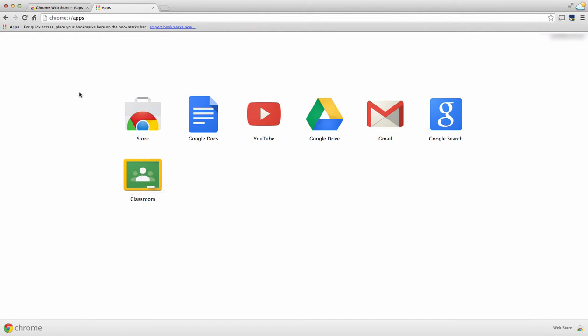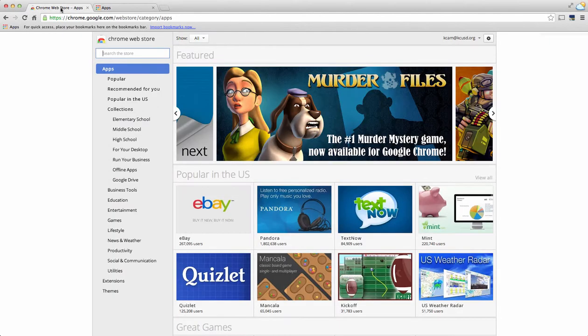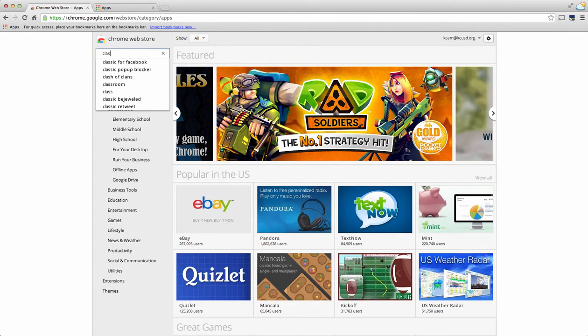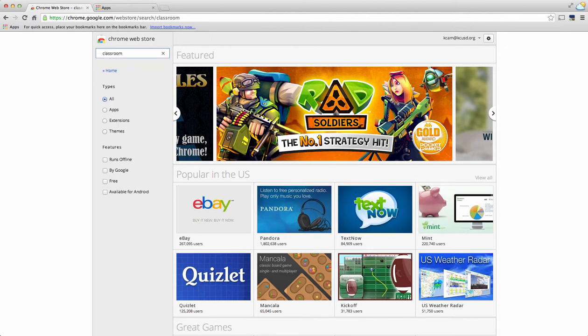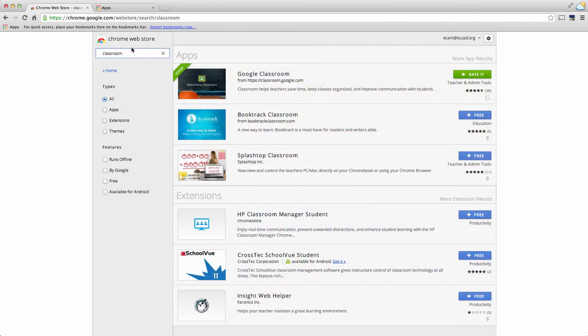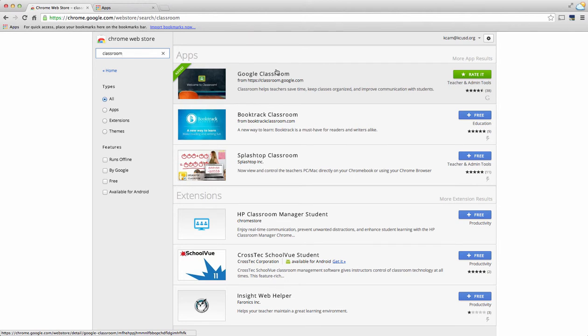You see right here I have Google Classroom. However, if you don't have Google Classroom, just choose to go to the store, type in classroom, and it will take you to this page.